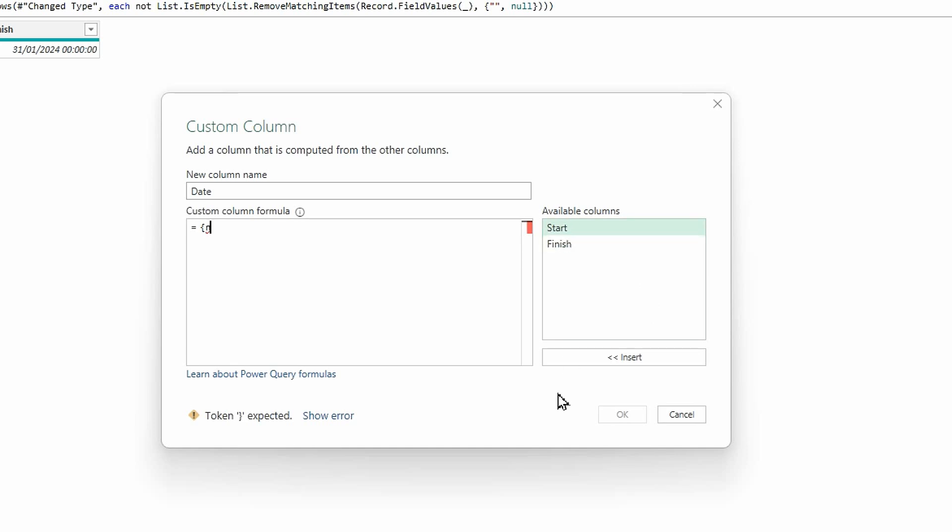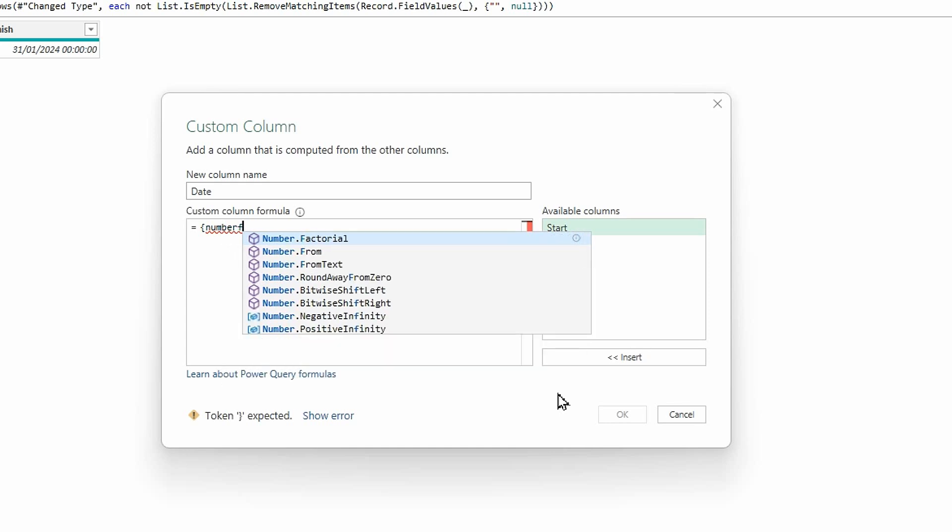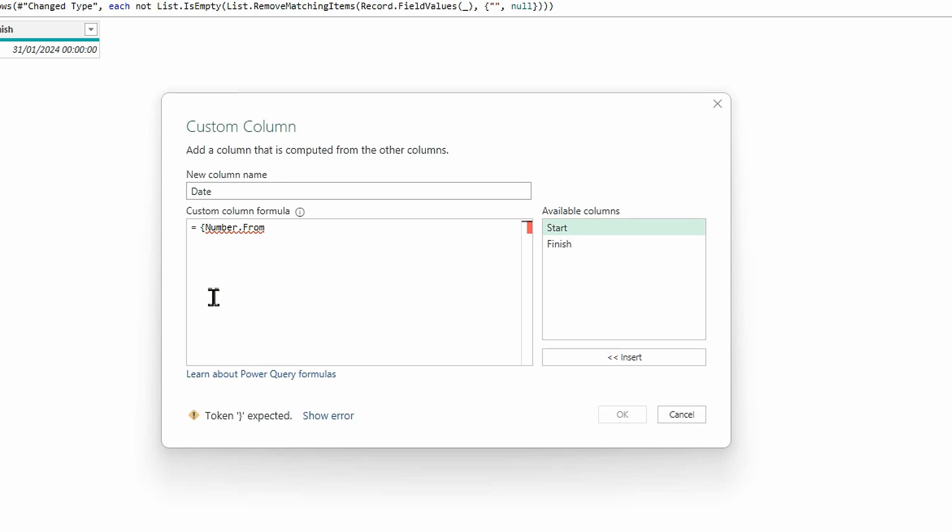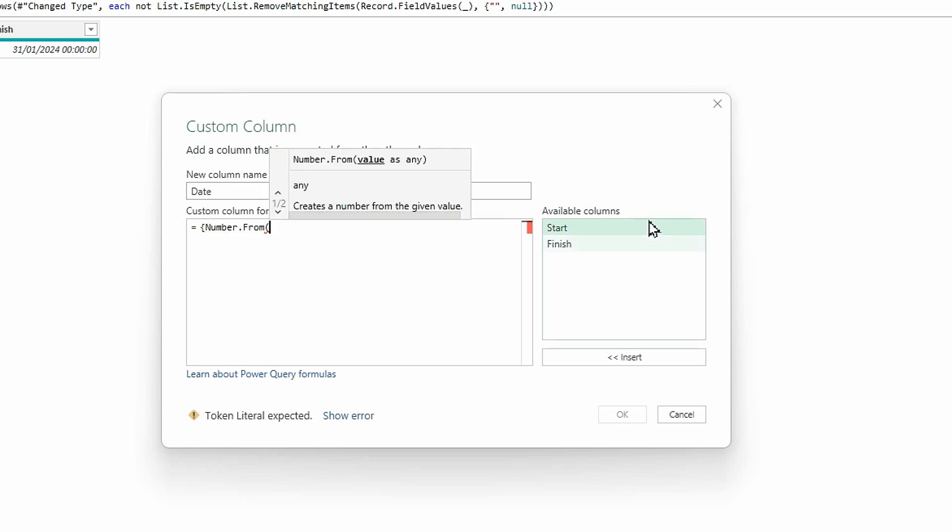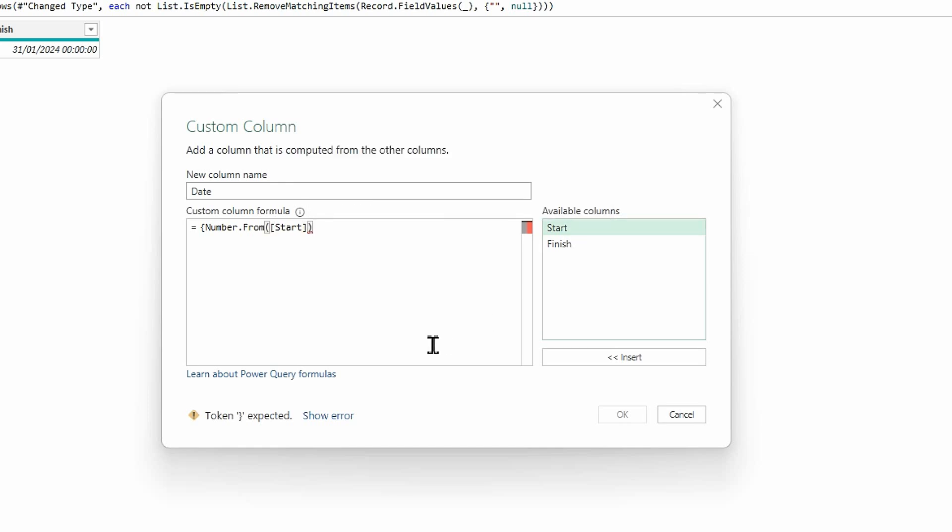A little tip here when you're trying to type those things out, don't put the full stop, just type the first letter, the next bit and it will come up for you there. So Number.From, open bracket and I'm going to choose start, and I'm going to close that bracket.